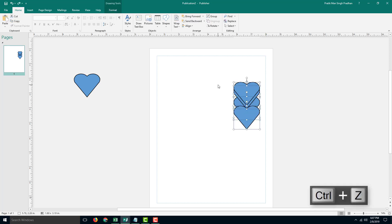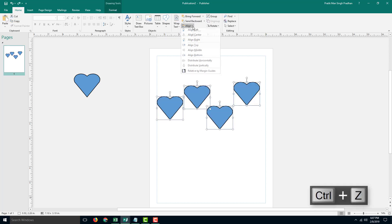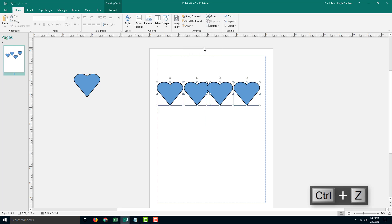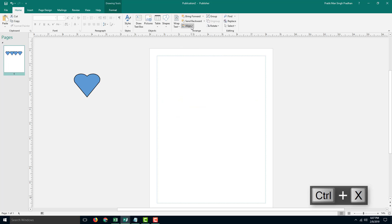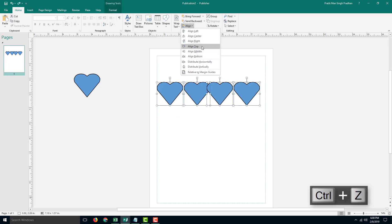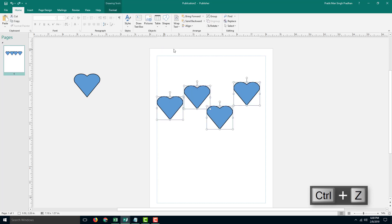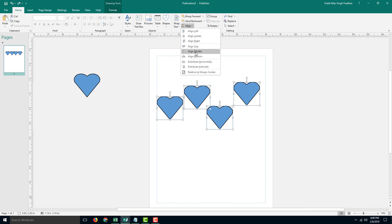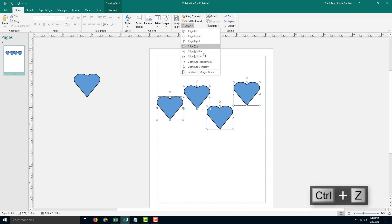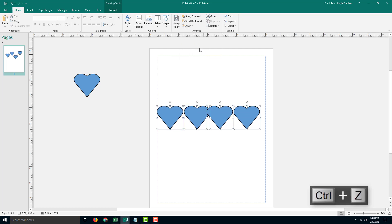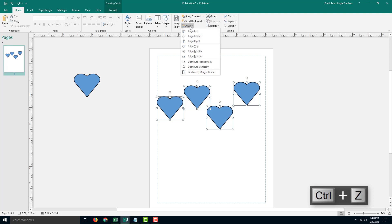I'm going to press Ctrl+Z again and go over here and align to the top — so it takes the topmost shape and aligns them all there. I can also align it to the middle, just like this, which aligns it at the center. Align to the bottom aligns them to the bottom right there.